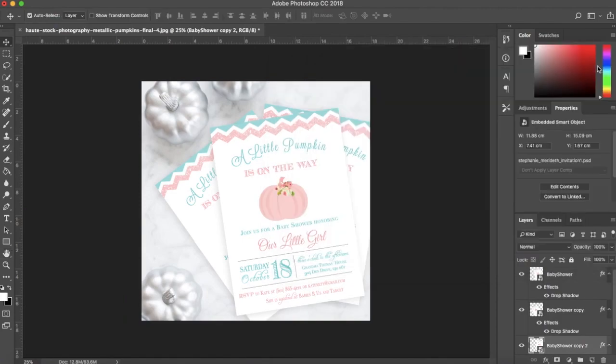Now you have two different unique ways to create invitation, stationery, and print mockups for hot stock photos for all your fall business needs.